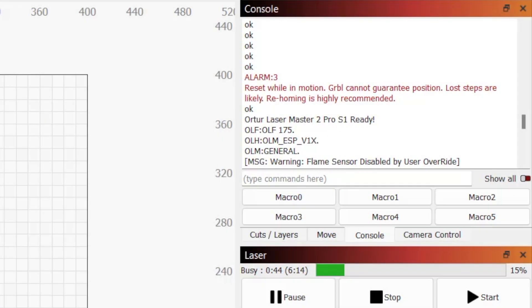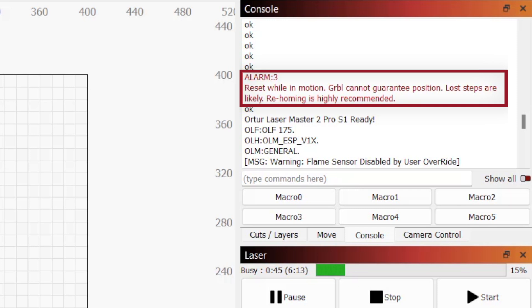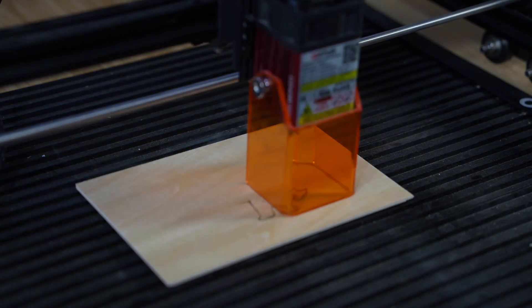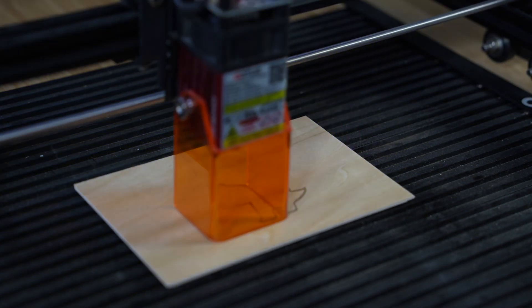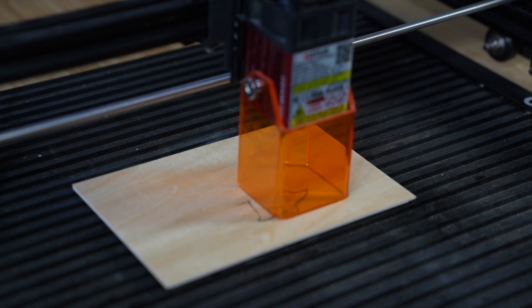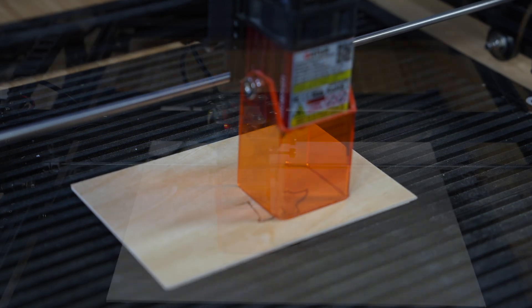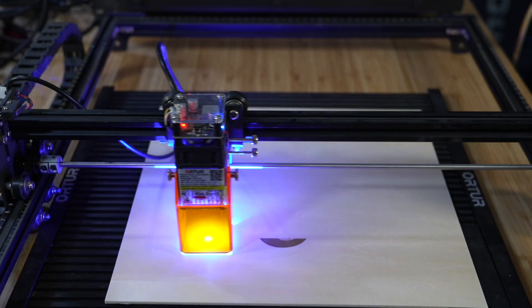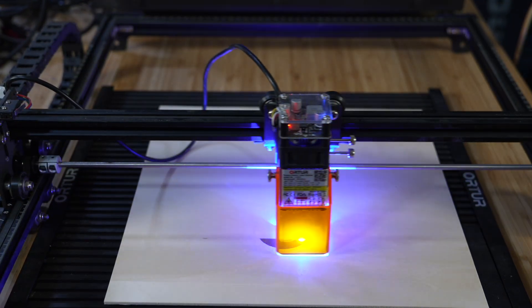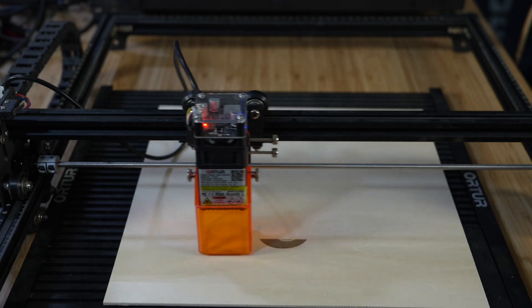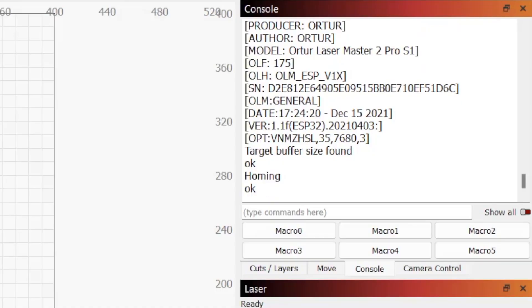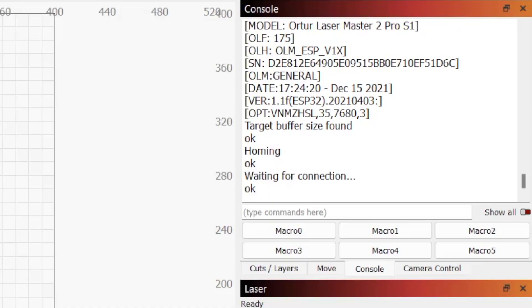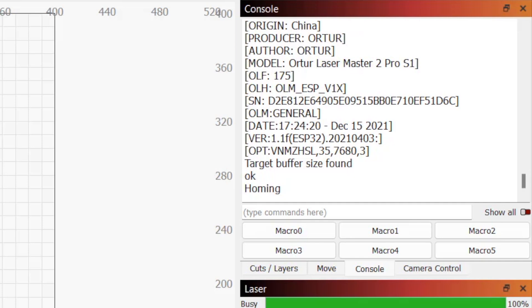One of the most frustrating GRBL errors is Alarm 3: reset while in motion, which means your controller restarted suddenly, halting your job. In some cases, you may not see Alarm 3 displayed in your console, but if your job halts abruptly and you see the machine's startup message, you can treat it as the same.